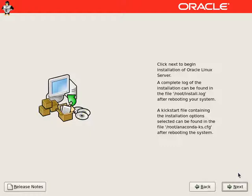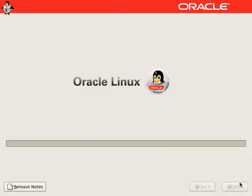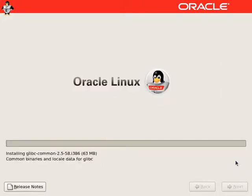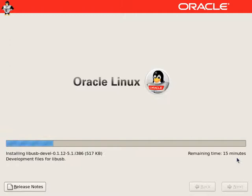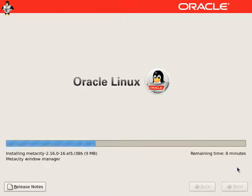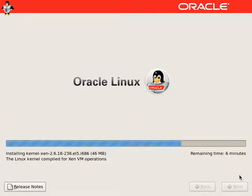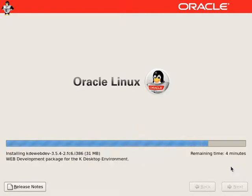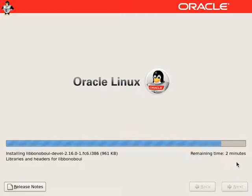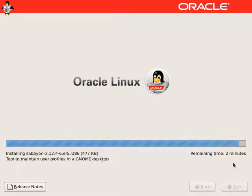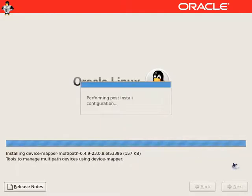We will start the installation by clicking next here. On a typical system, this will take about 40 minutes to install the whole operating system. We will reboot the system after the installation.